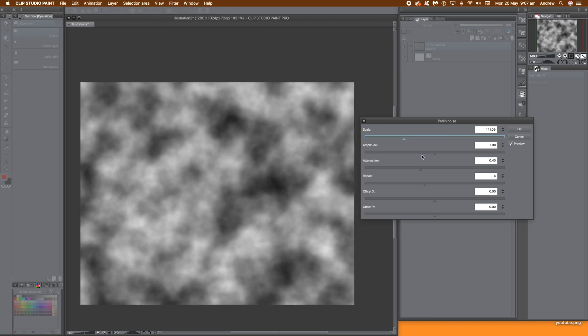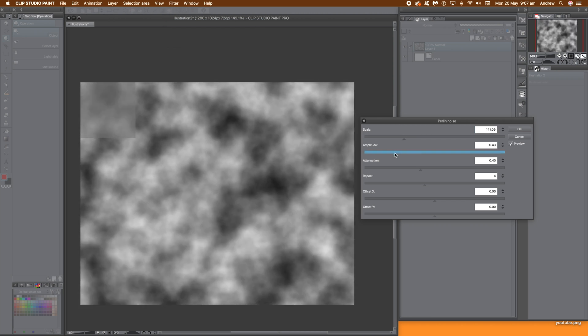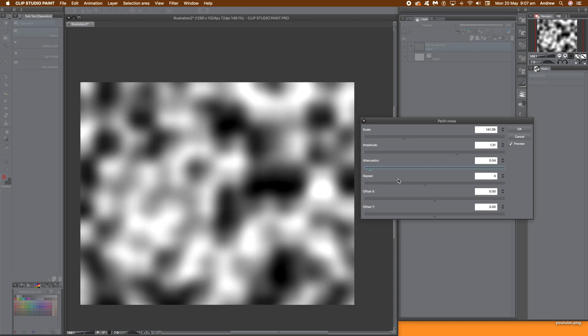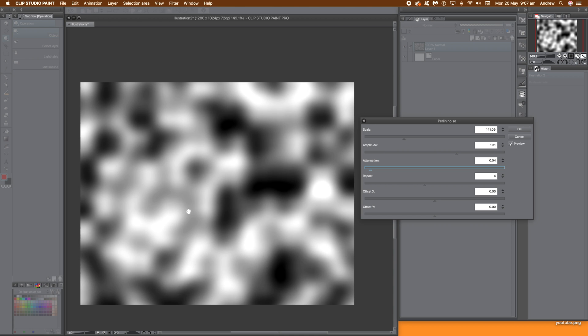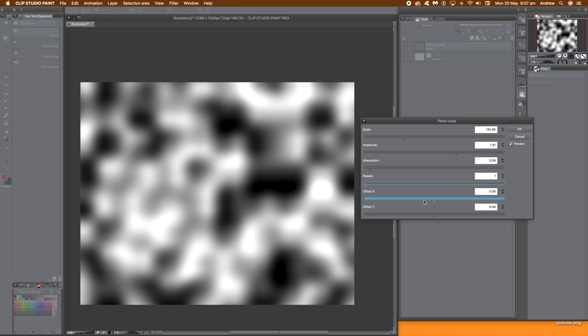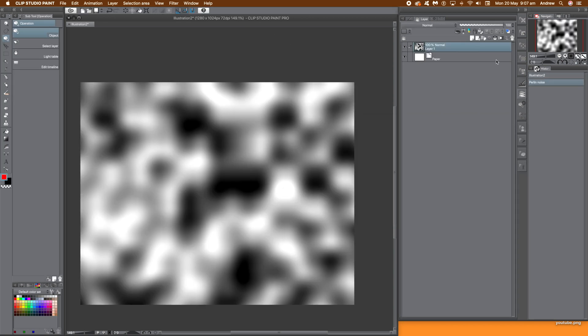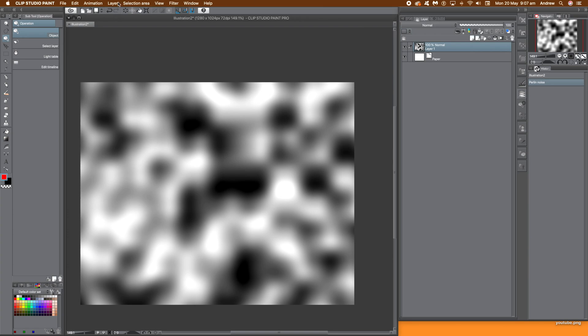I'm pushing the scale up so you can actually see it's not so fine. I'm going to go for quite a large amplitude, and then attenuation — push that right down. You can also move the repeat, that doesn't particularly make much difference. And also offset X, you can just move that around depending on what you want. You can get a nice design there. You could finish at that point if you want.